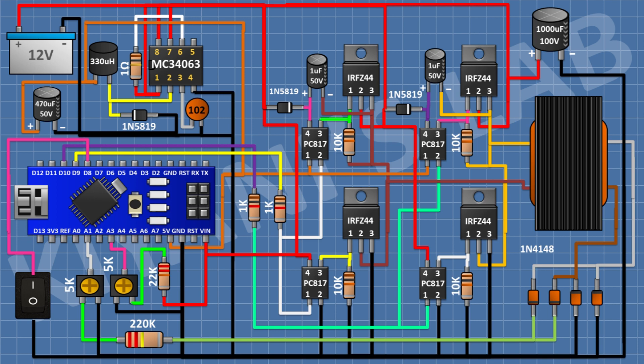After that, connect a 10K resistor with one pin to the 5V pin of Arduino and its other pin to pin 5 of the IC. After that, connect a 3.3K resistor with one pin to pin 5 of the IC and its other pin to ground.